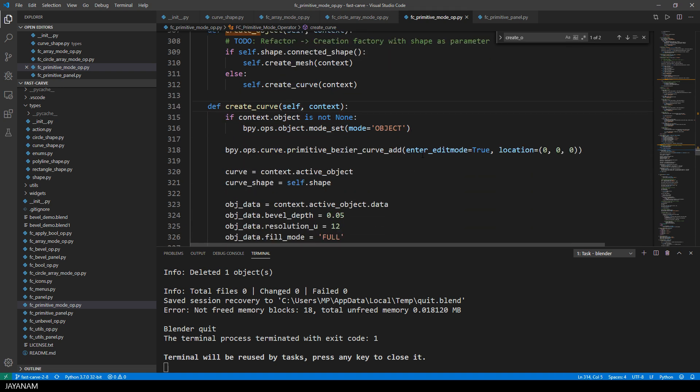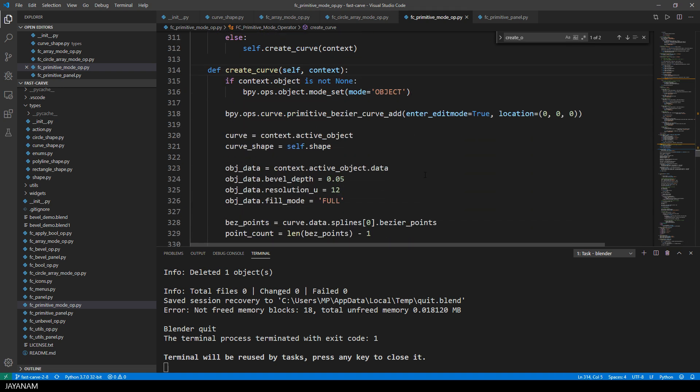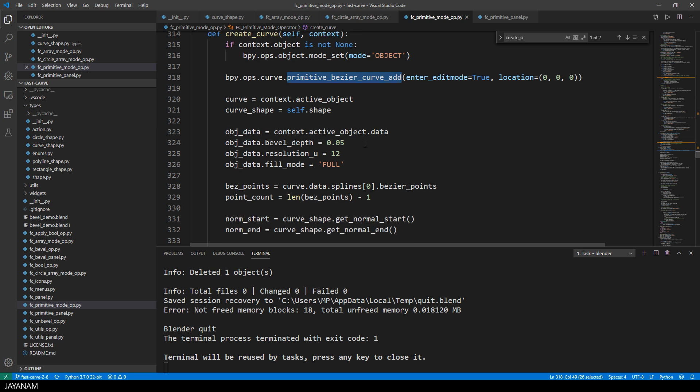Okay, now here's the method create curve, which is pretty simple. First I use this function to create a bezier curve and then I have some static parameters. I think I will make this configurable in a future version.